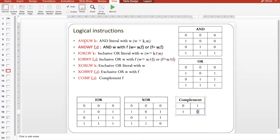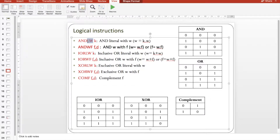As you can see, there is always one instruction that allows a literal with W to operate together, and another that allows W with a file register to work together. For AND there is ANDLW, and for inclusive OR we have IORLW.